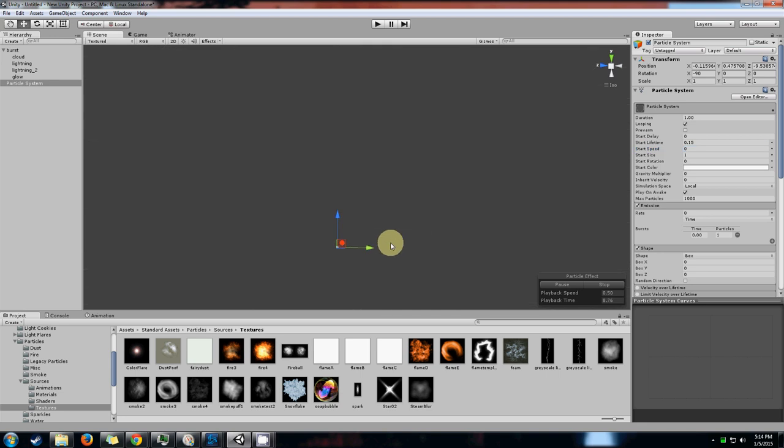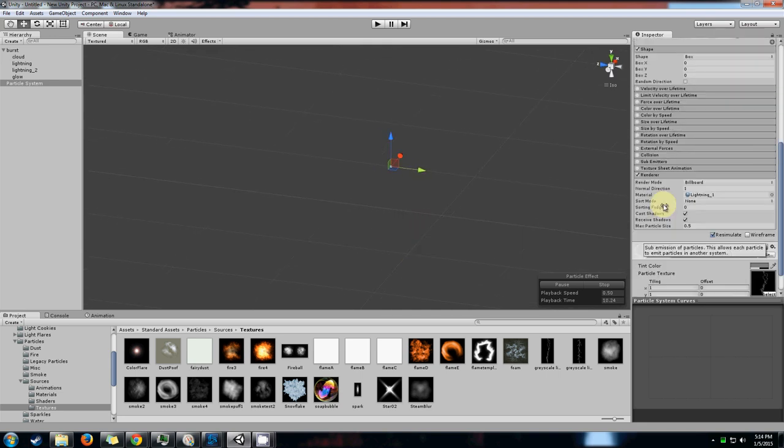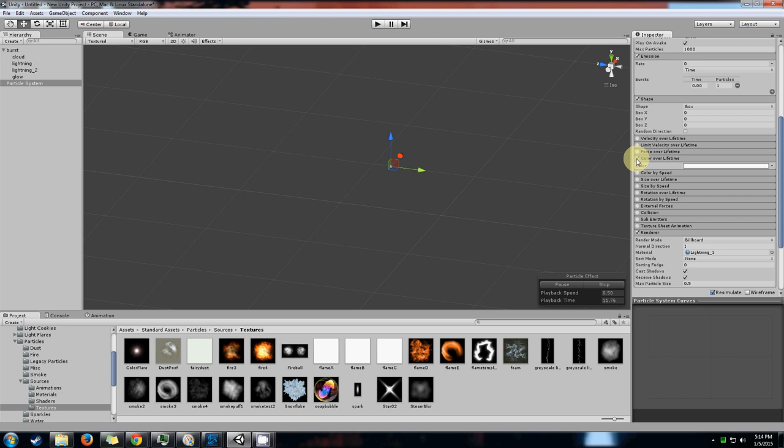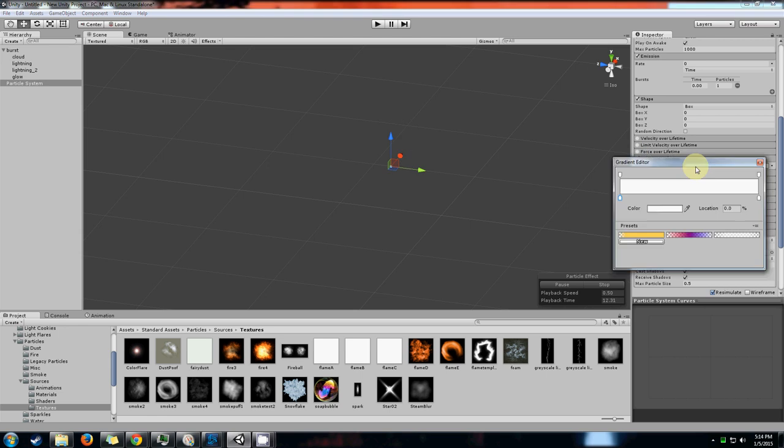The only other thing that we might want to do is have a bit of a fade out so it doesn't just pop in and pop out. The pop-in is fine because that's how lightning works in real life, but the pop-out looks a little bit funny to me.